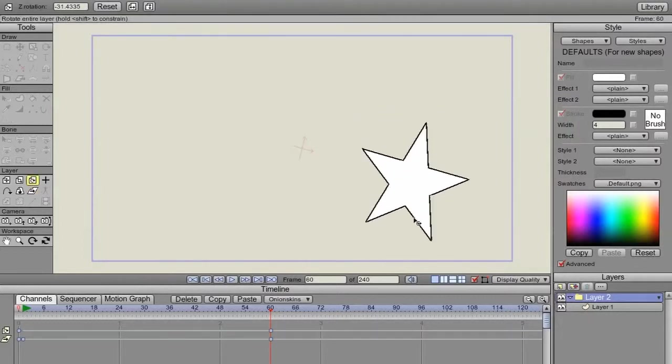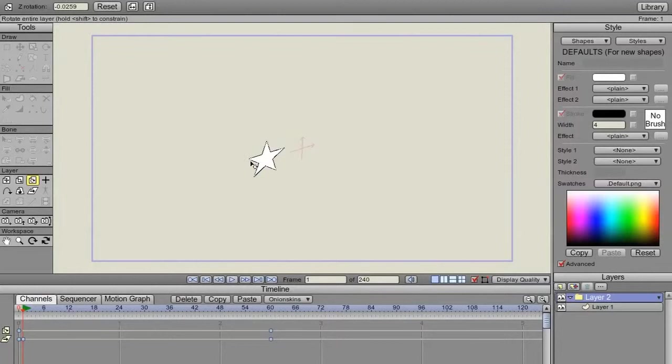Maybe give it a little bit of a rotation there, and a rotation there. And let's play it.